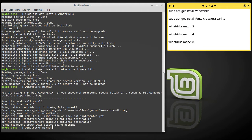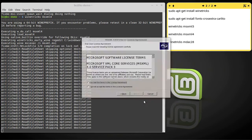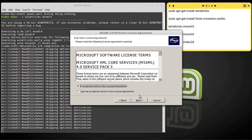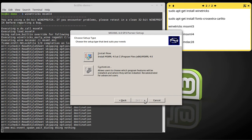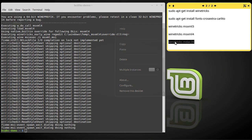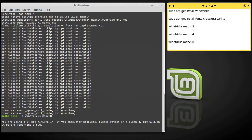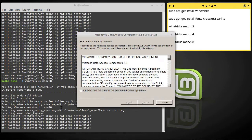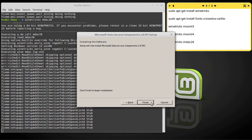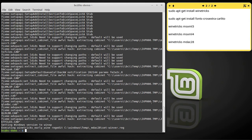Next is MSXML4. And that's it for the Wine installation and all of its components.